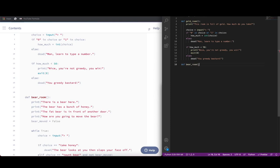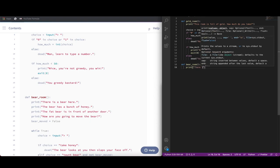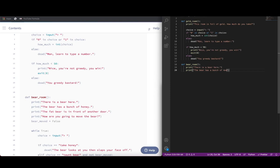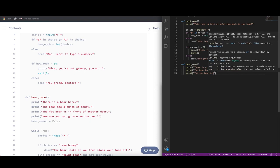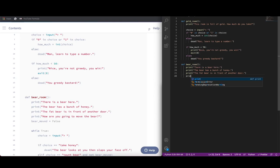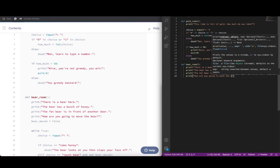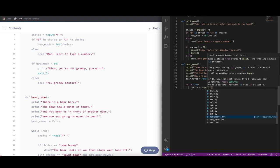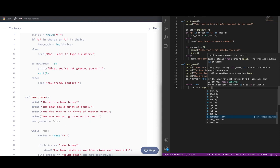Next we're going to define another function: bear_room. Here we have a couple of different print statements — there's a bear here, it's a bunch of honey, the fat bear is in front of another door, and then how are you going to move the bear. Finally, we're going to set bear_moved to False as a boolean value. And while True, we're going to call input to get some user input and store that input in choice.